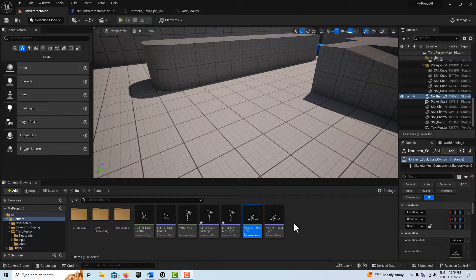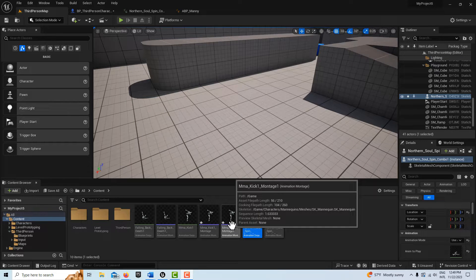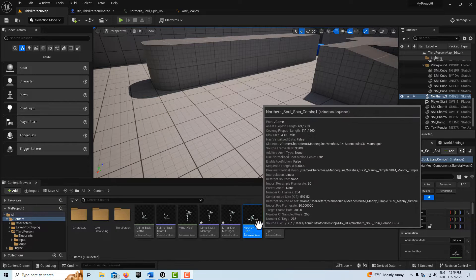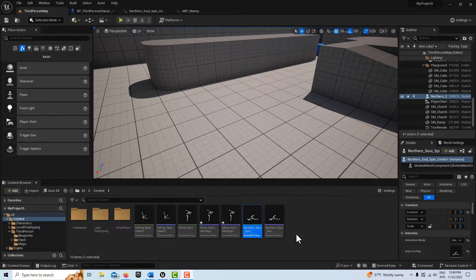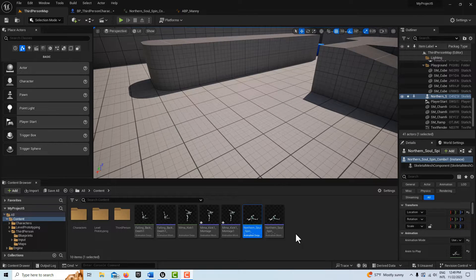So three animation montages, and of course these are based on animation sequences, right? And these were all derived originally from Mixamo characters.